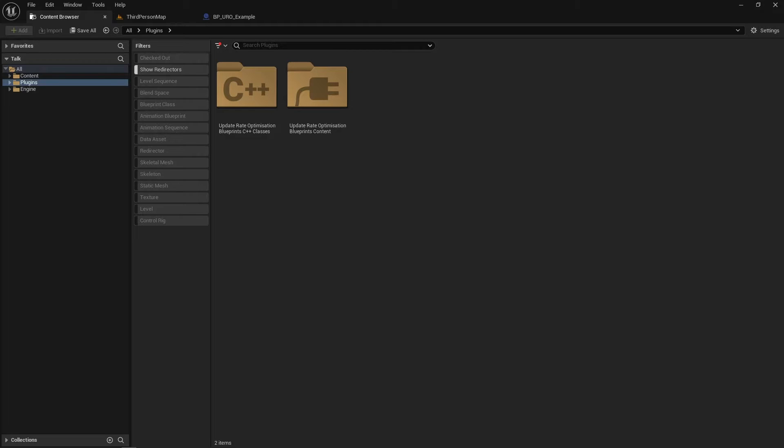Hello everybody, Matt Lake TA here. I'm going to do a quick breakdown of the Update Rate Optimization plugin today.